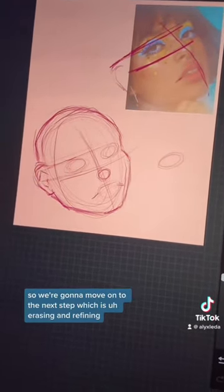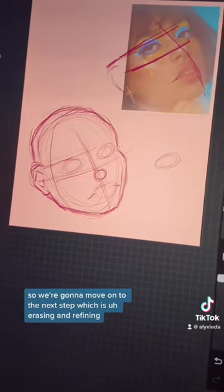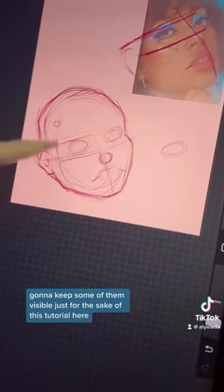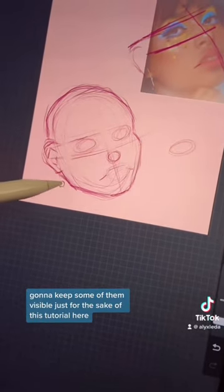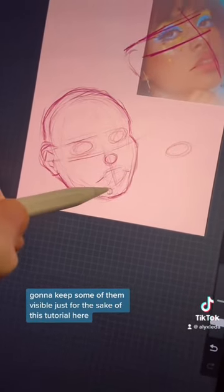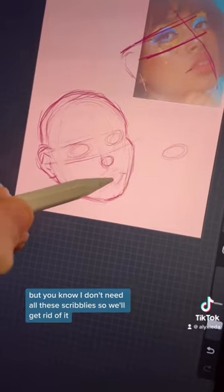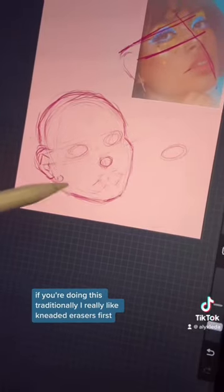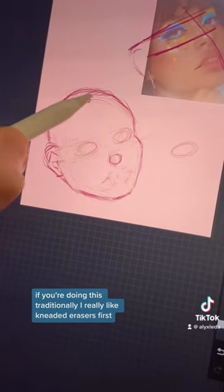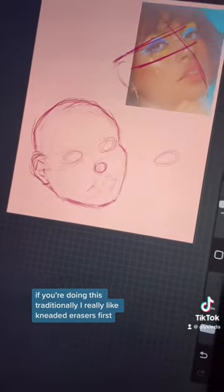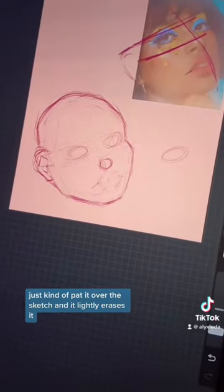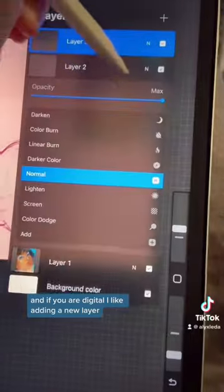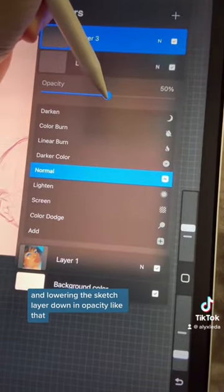So we're going to move on to the next step which is erasing and refining. I'll start erasing lines I know I don't need — I'm going to keep some of them visible just for the sake of this tutorial. If you're doing this traditionally, I really like kneaded erasers for this — just pat it over the sketch and it lightly erases it. And if you are digital, I like adding a new layer and lowering the sketch layer down in opacity.